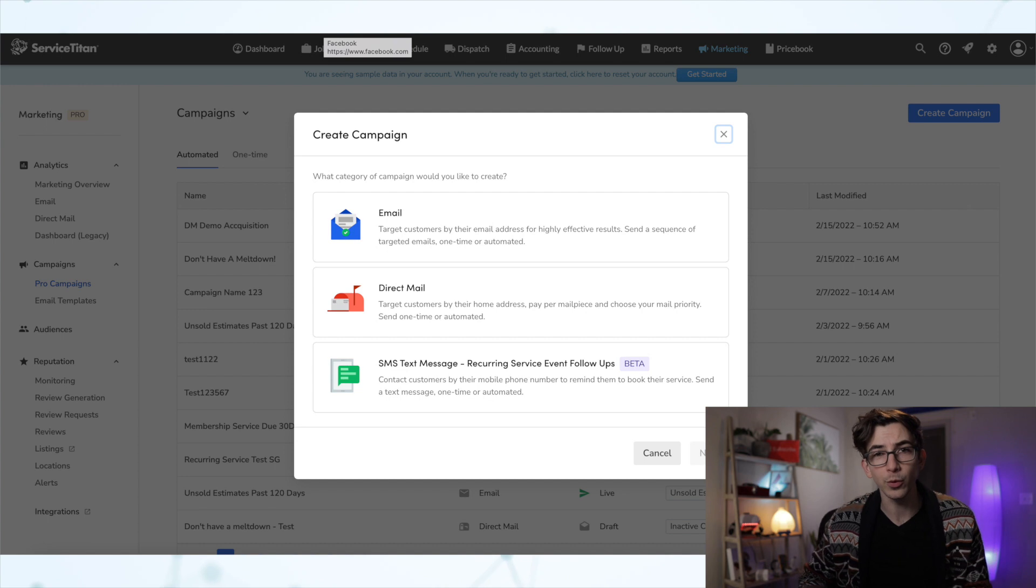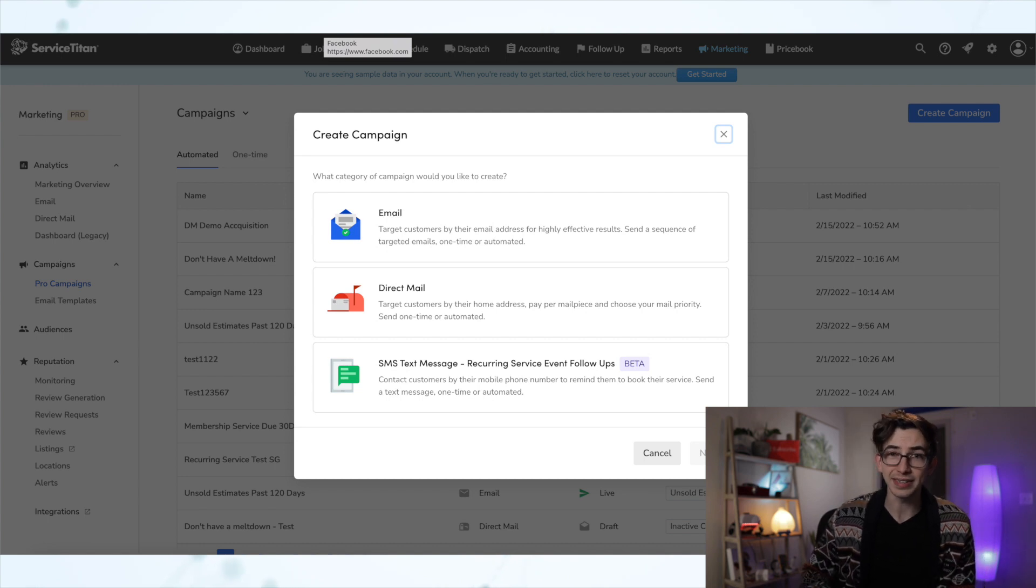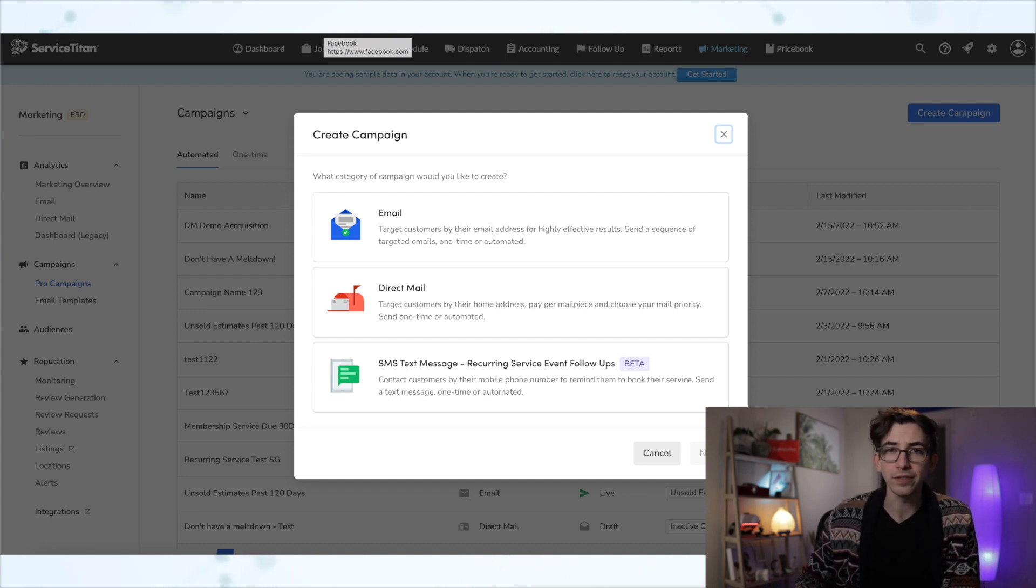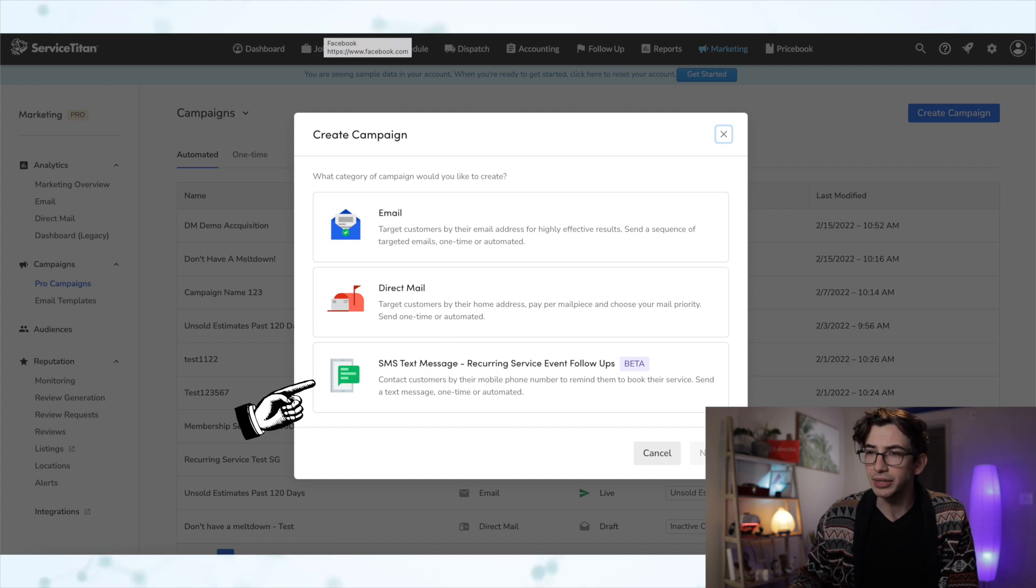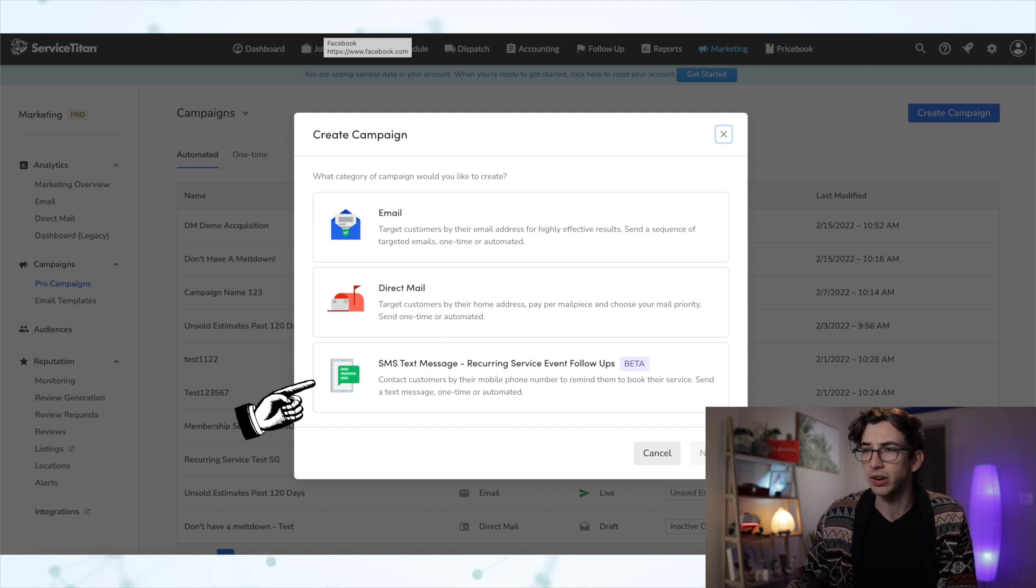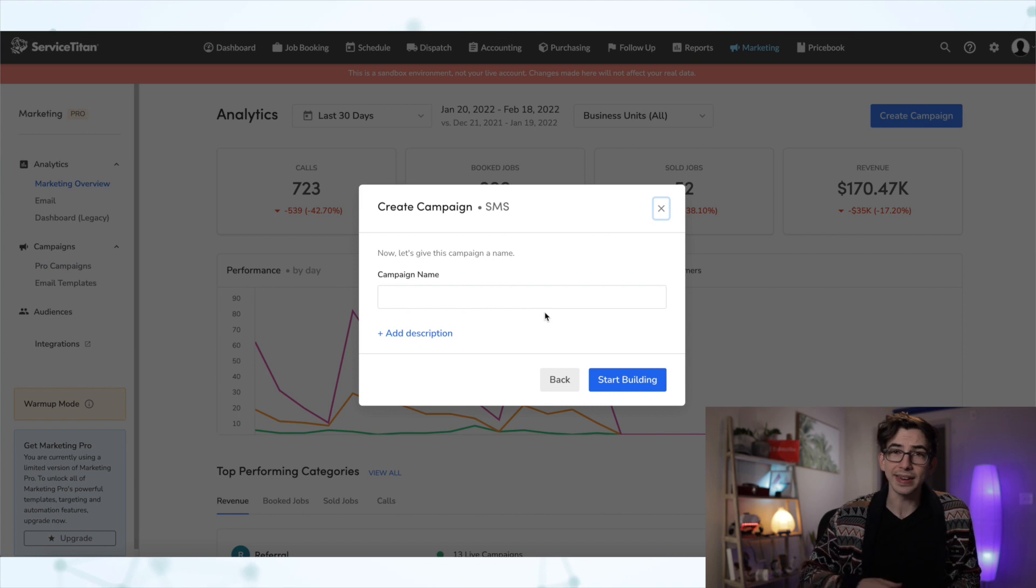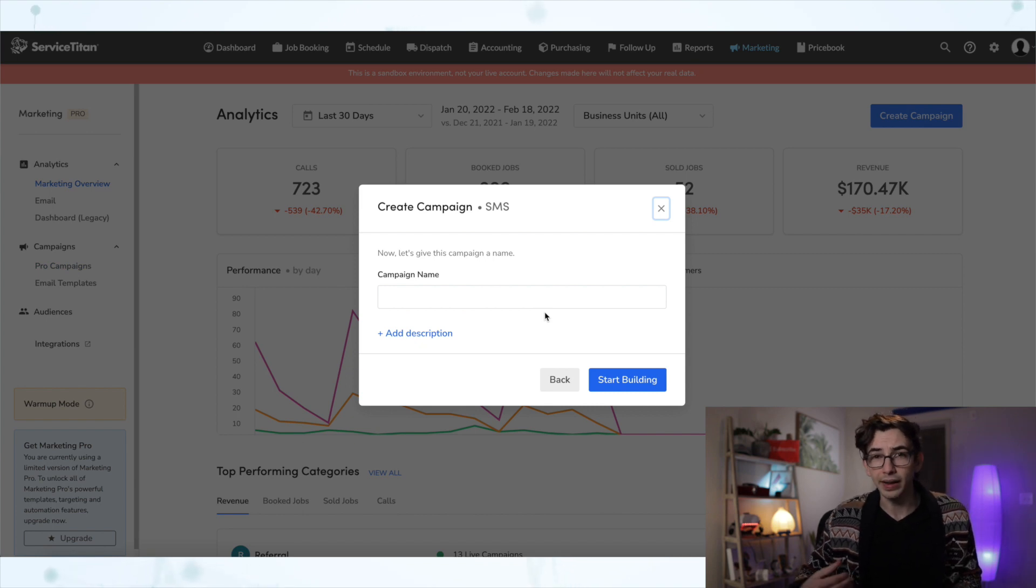Now, depending on whether or not you have Marketing Pro, you may see different options here. But in any case, we are looking for this option, SMS Text Messages Recurring Service Event Follow-Ups. Then we will click Next and it's time to name our campaign.